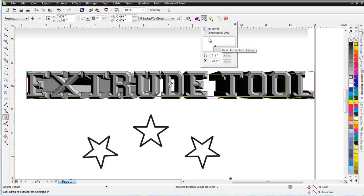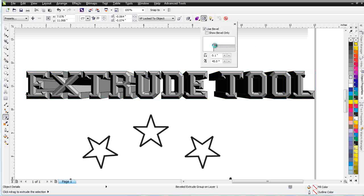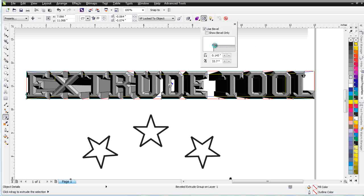And I can interactively adjust that here, as you can see, or I can adjust that with the numbers. Here's your bevel depth. Here's your bevel angle. Right there.